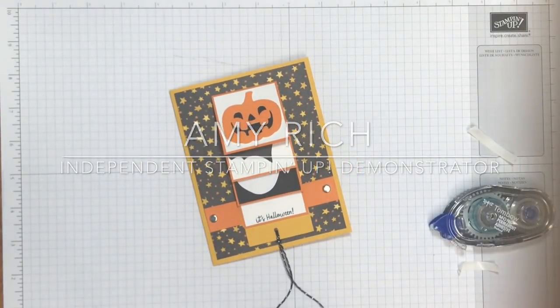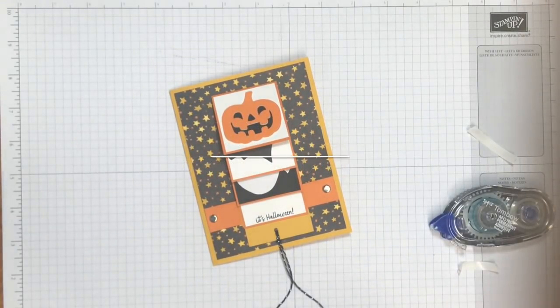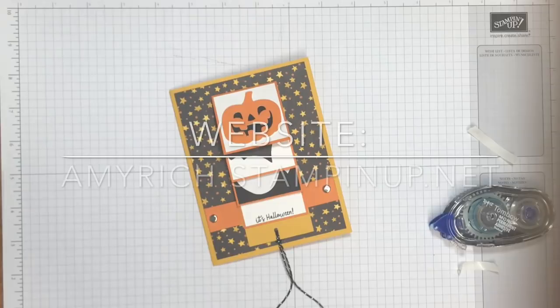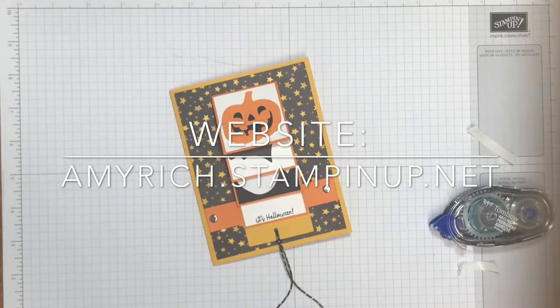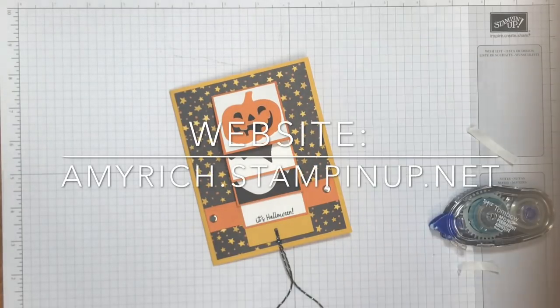Super fun. So if you got the paper pumpkin kit for the month of October, you can recreate this card or use the waterfall idea with some other stamps or cutouts. So I hope you enjoyed that Stampin' Sunday project for you and we'll see you next time.